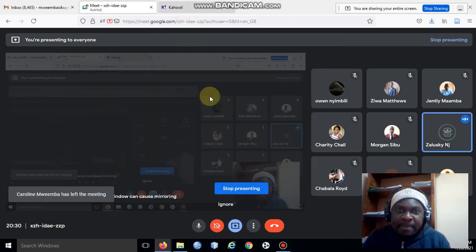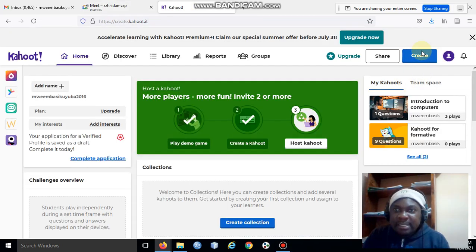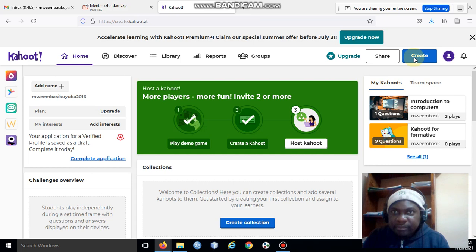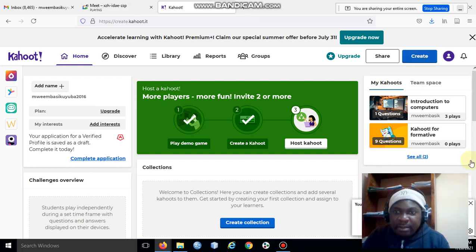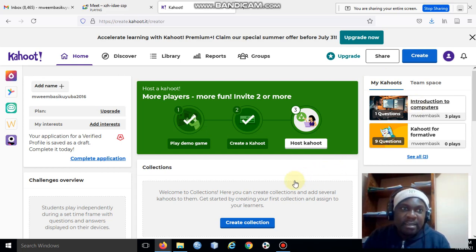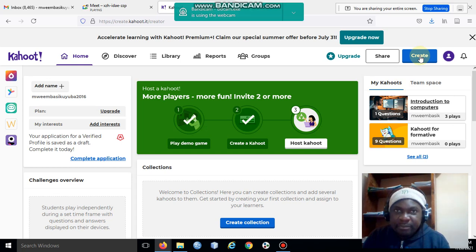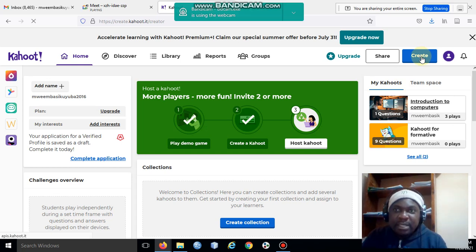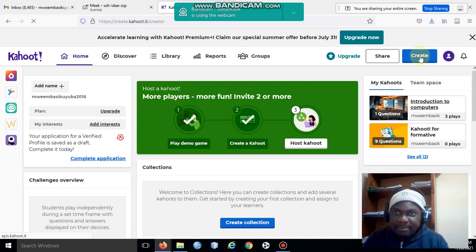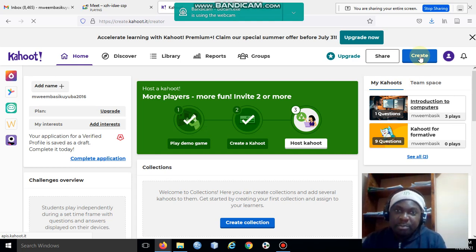Now you go to Create here. Click on Create, and after clicking on Create, it will load. Just give it a bit of time.